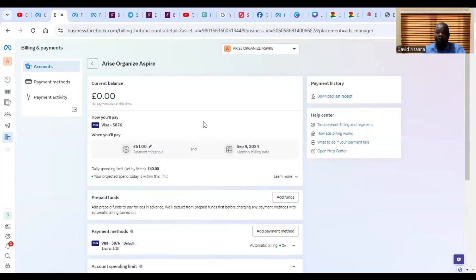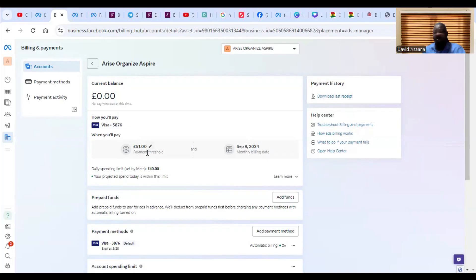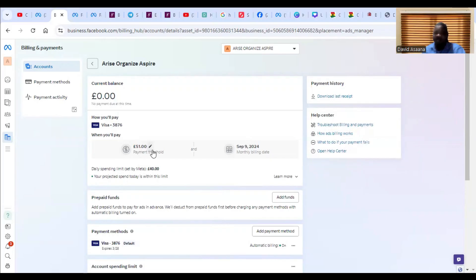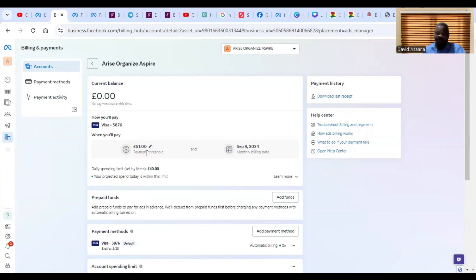They will normally try to check and see if you have money in your debit card so that when they spend up to your threshold they can charge you. For example, the threshold for this other account is 51 pounds. They may want to check whether you actually have 51 pounds in your account, but they are not going to charge it now. It is just for them to know that there's money so that when you spend up to 51 pounds you can pay.